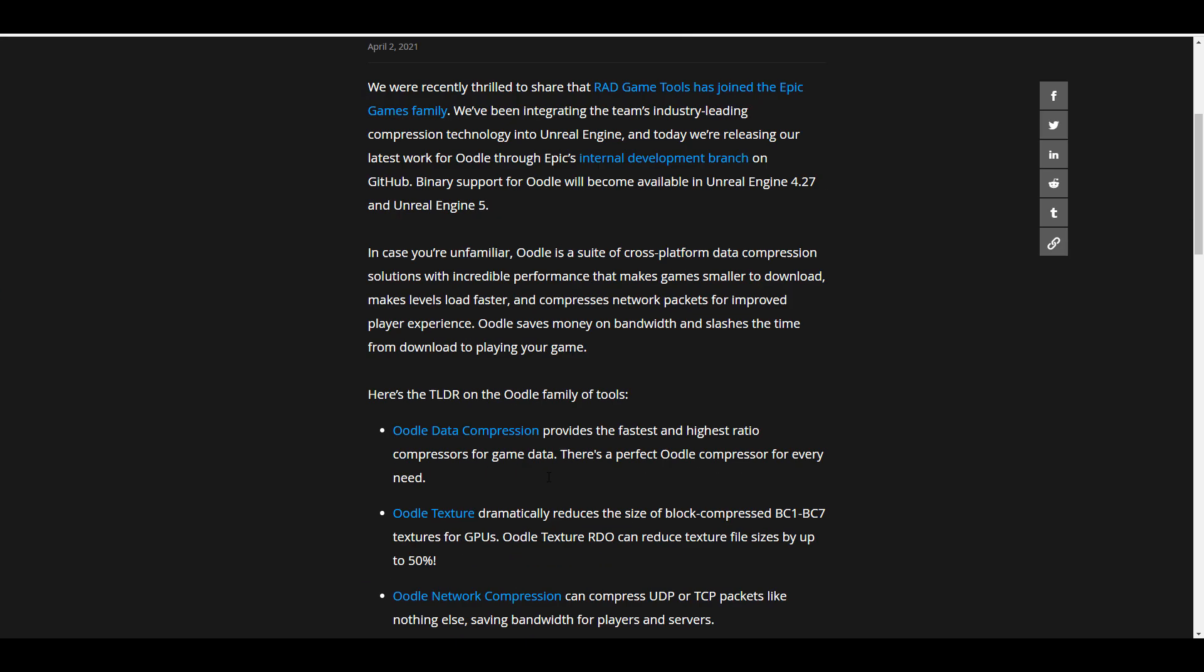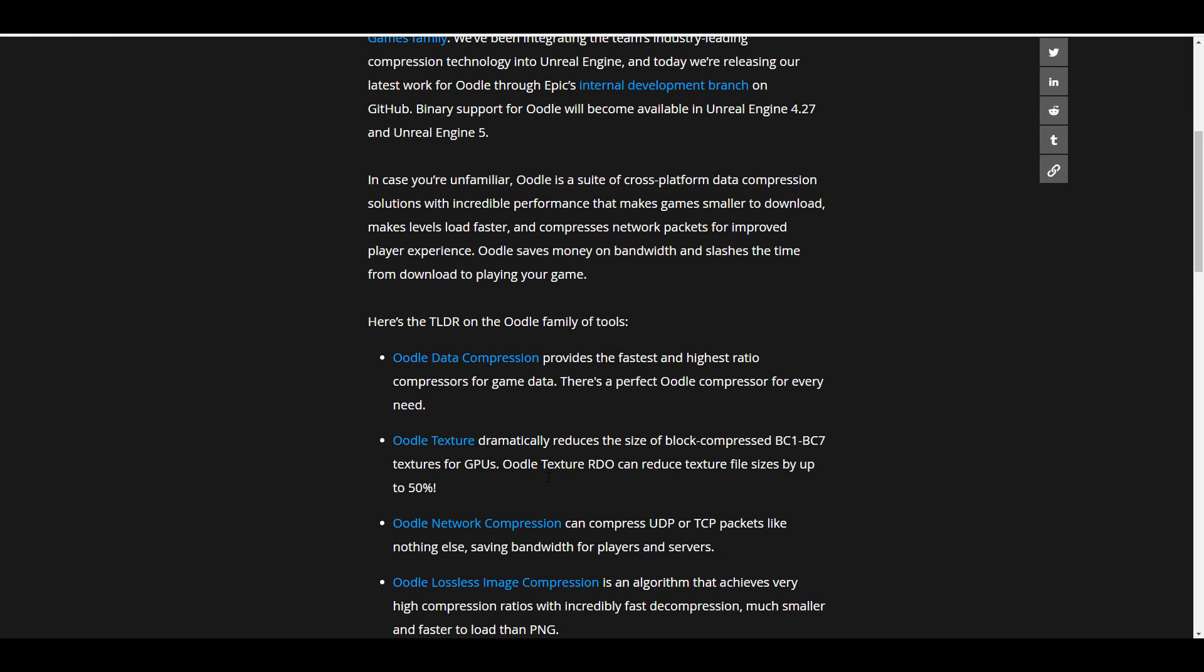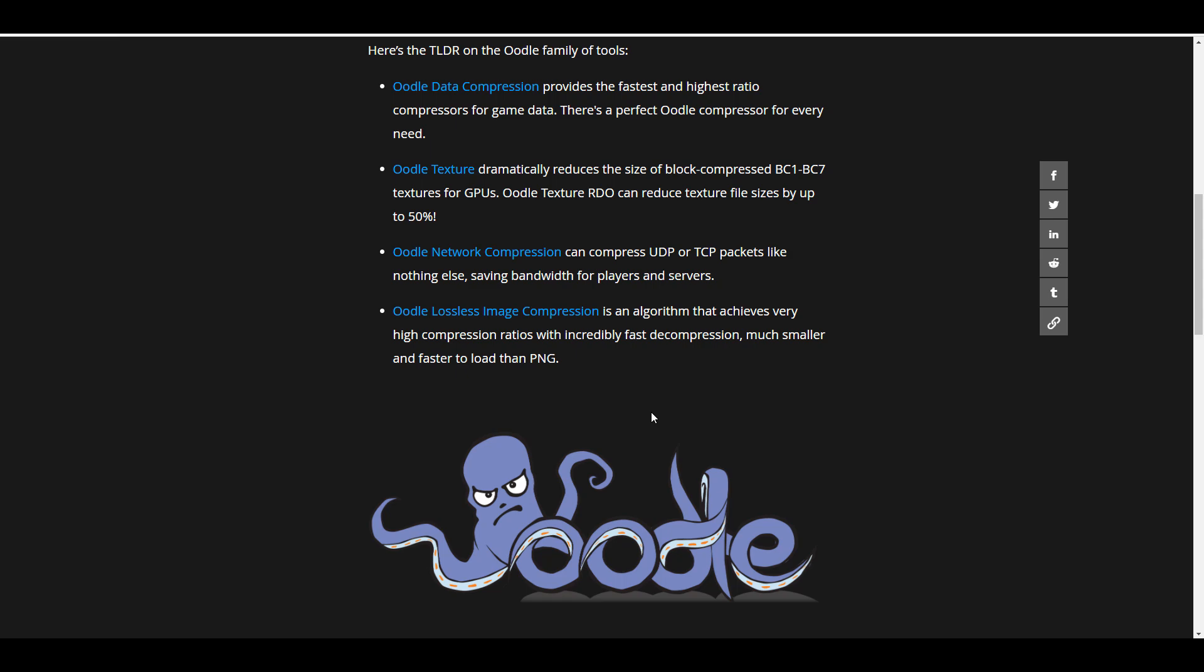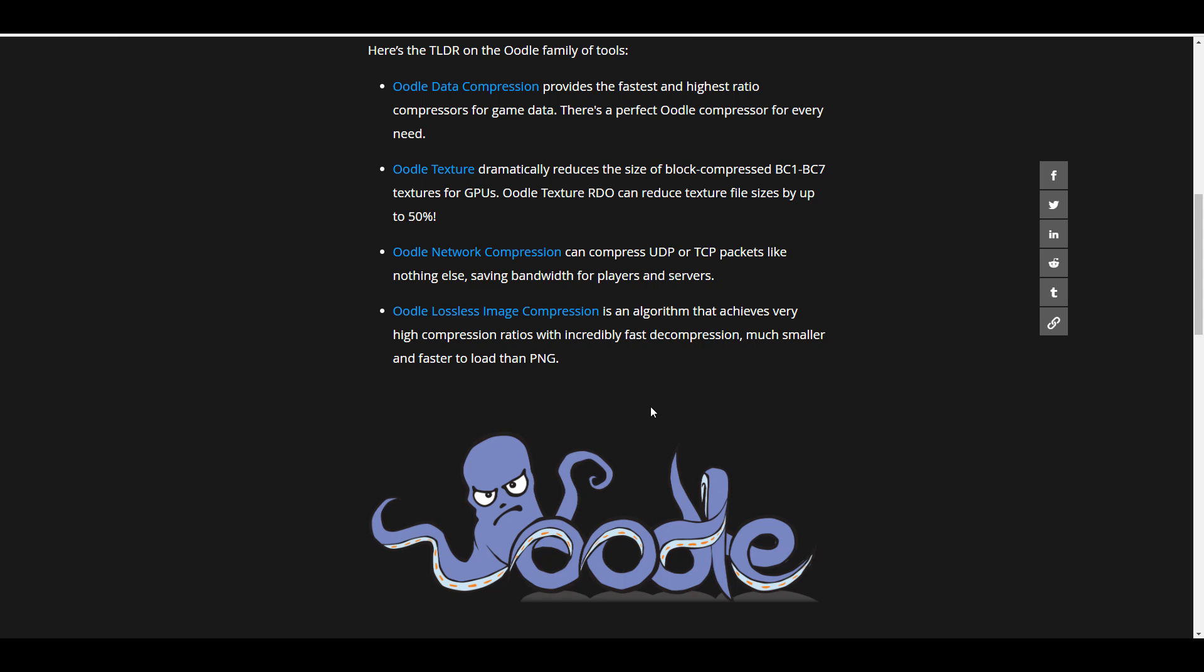So for those who want to read more about these things, you want to catch up with it, you want to see more about the Oodle data compression, the texture compression, the network compression, and also the lossless image compression.